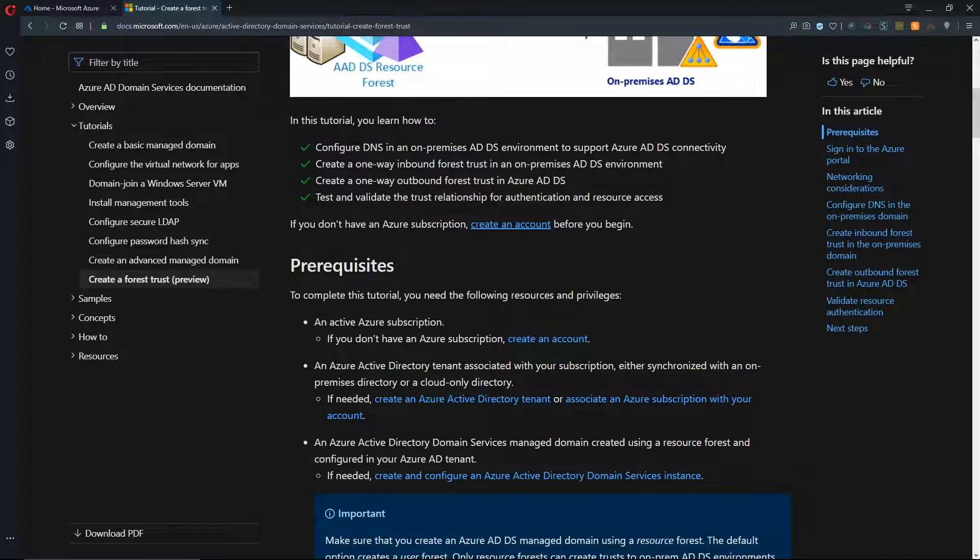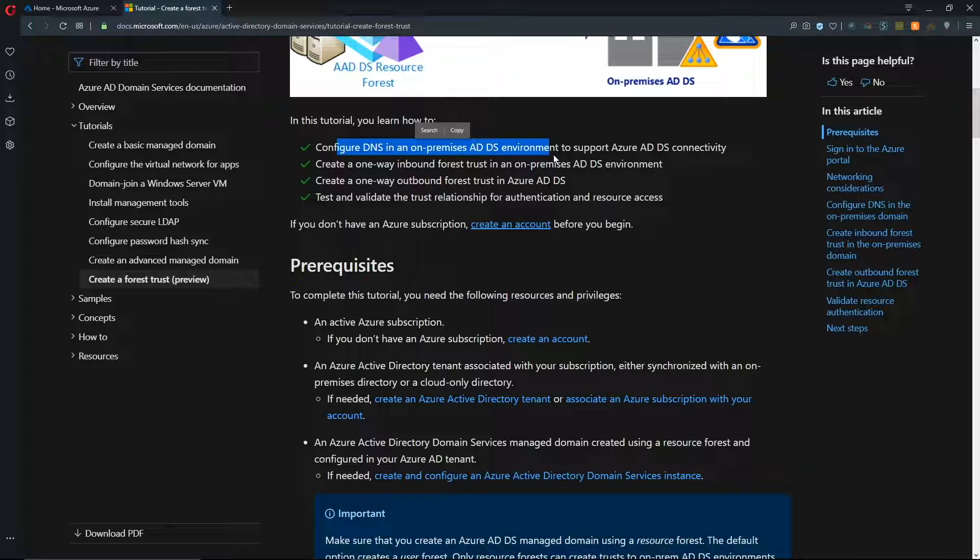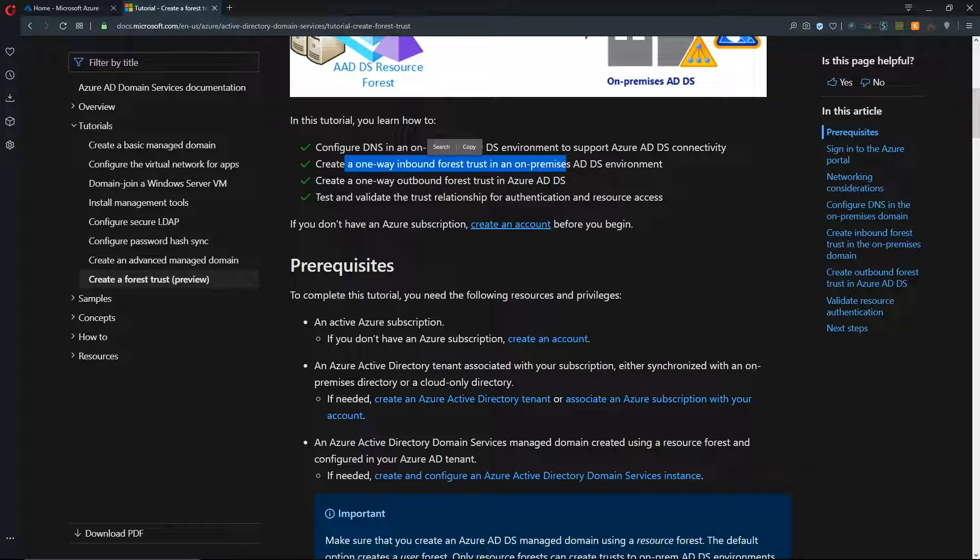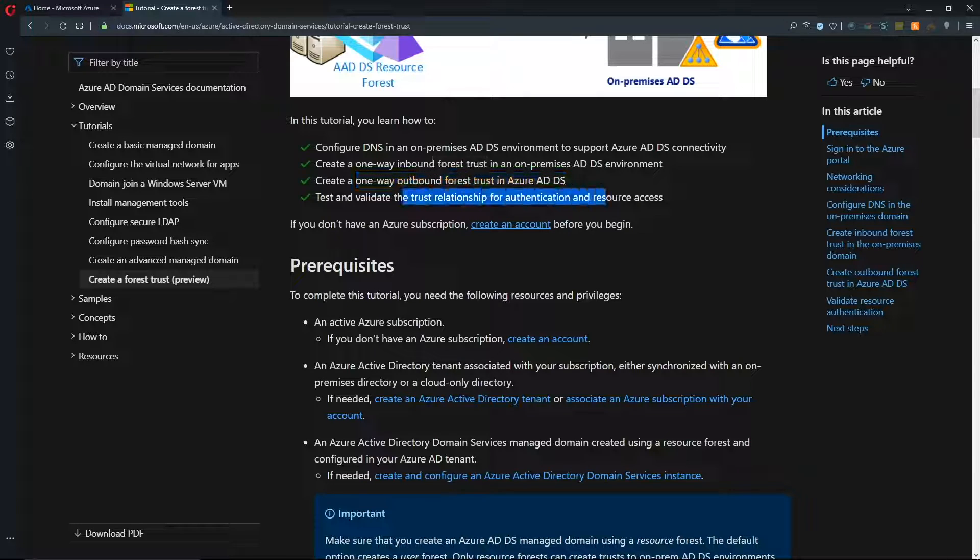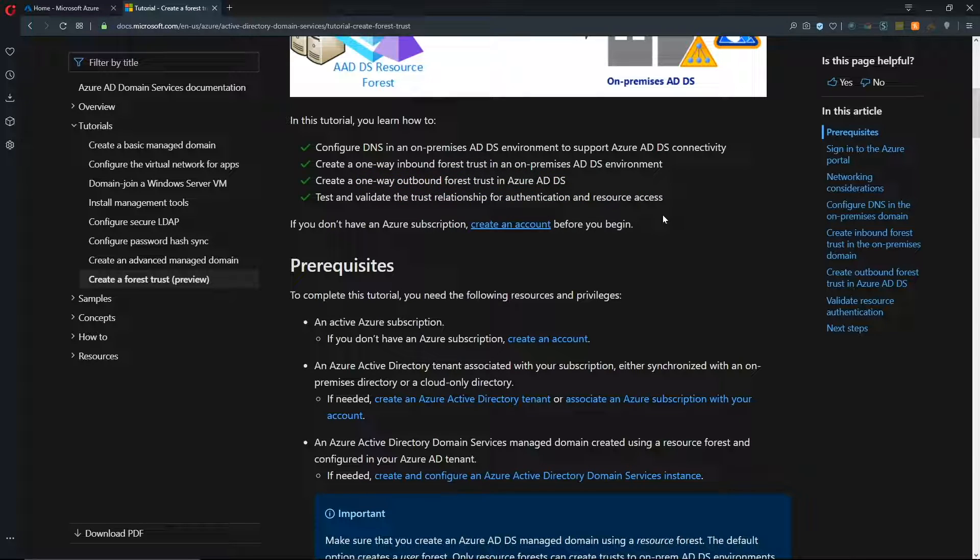We're going to do a five-step process today. First thing is we'll be deploying Azure AD Domain Services. Then, we'll be configuring our on-prem AD in order to be able to forward requests. Then, setting up the inbound trust on our on-prem AD side. Setting up the outbound trust on AD Domain Services. And then, doing some testing to make sure everything works as expected. Let's jump over to the Azure portal.